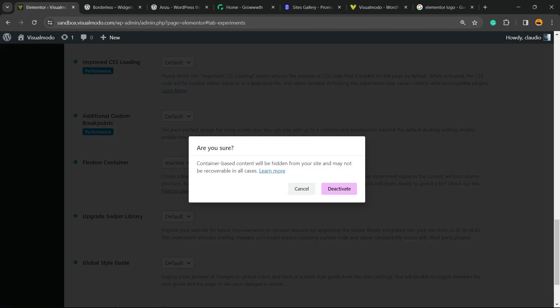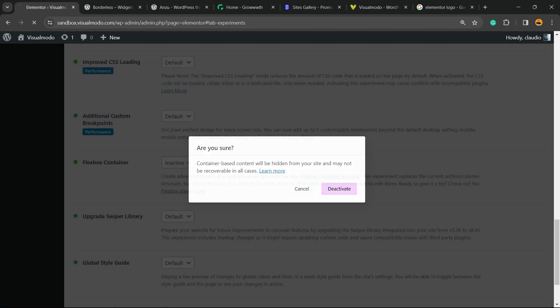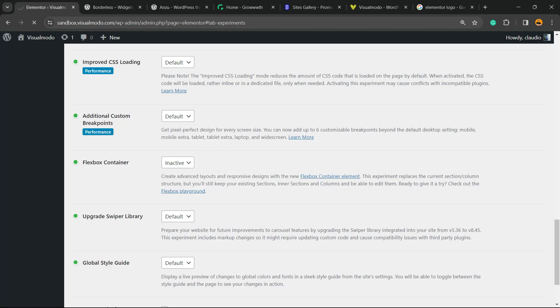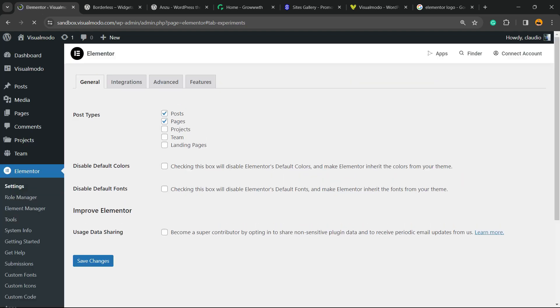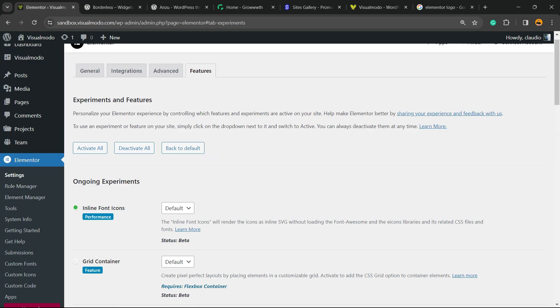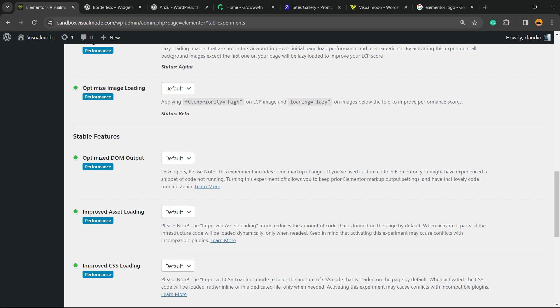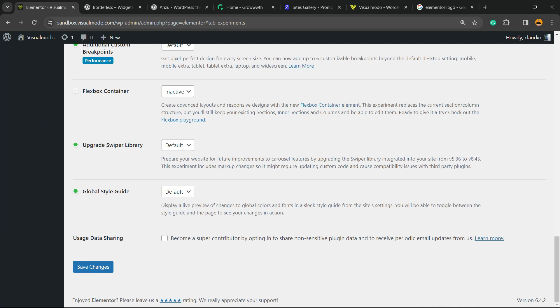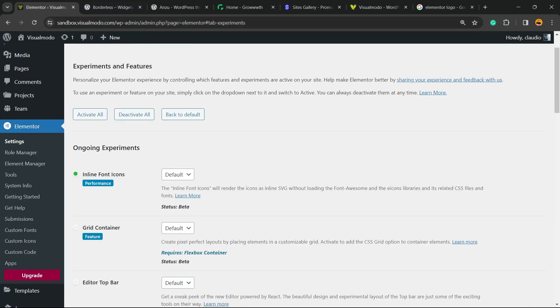Container-based content will be hidden from our site. No problem, just deactivate, okay? Now it saved automatically for me, but remember to click Save Changes just to double check.